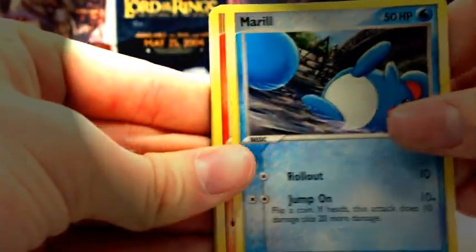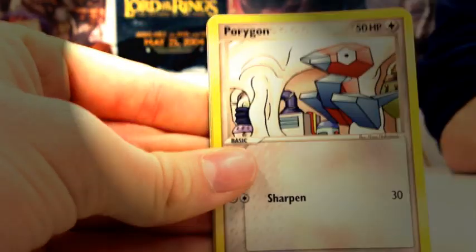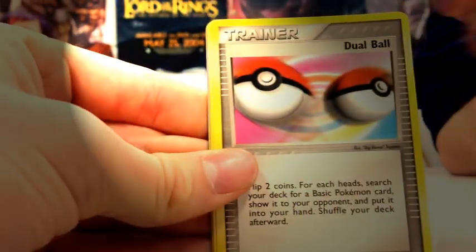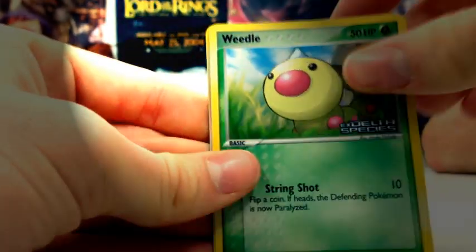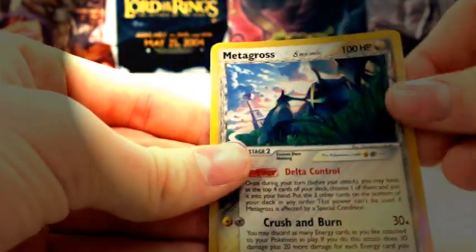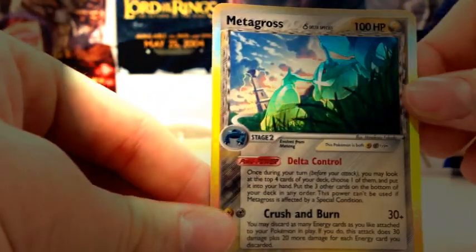I can see something. Merill, Ditto, Dratini, Porygon, Dubell, Dragonair, Weedle, and a Metagross Hollow. Yes, that's sick. That's sick.